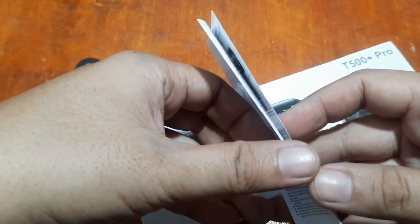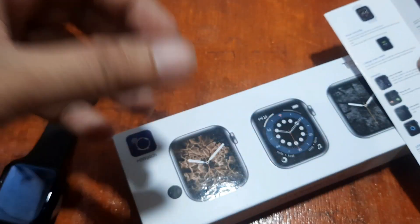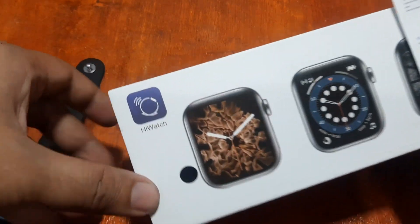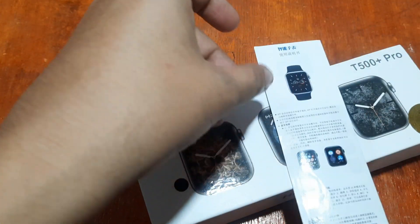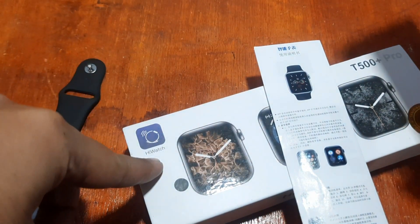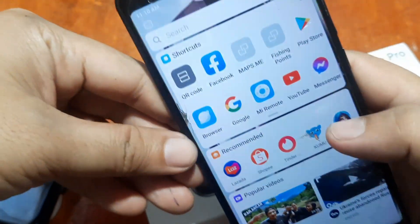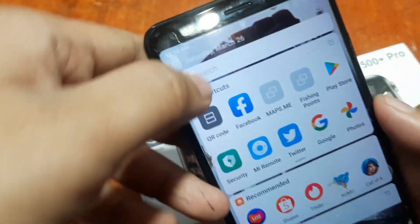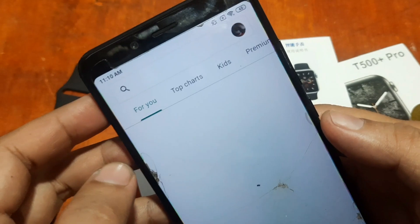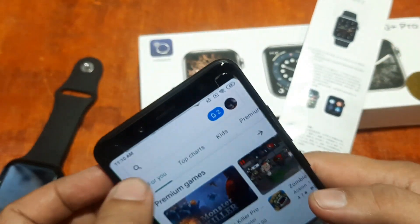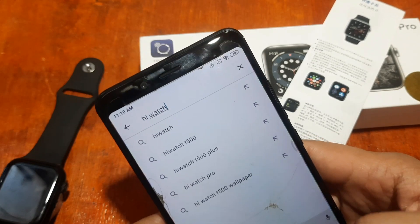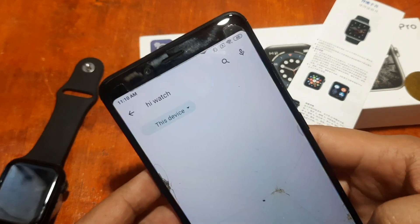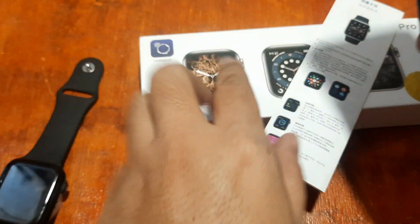Some users are requesting a short video — a fast tutorial on how to install the HiWatch app. So let's start again. We have the app here, so let's just search it in the Google Play Store. This is a quick guide, so let's search 'HiWatch'.